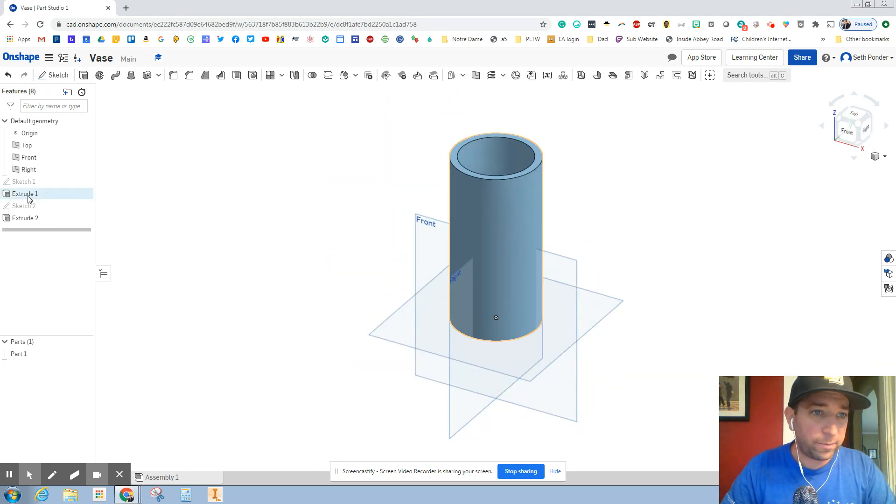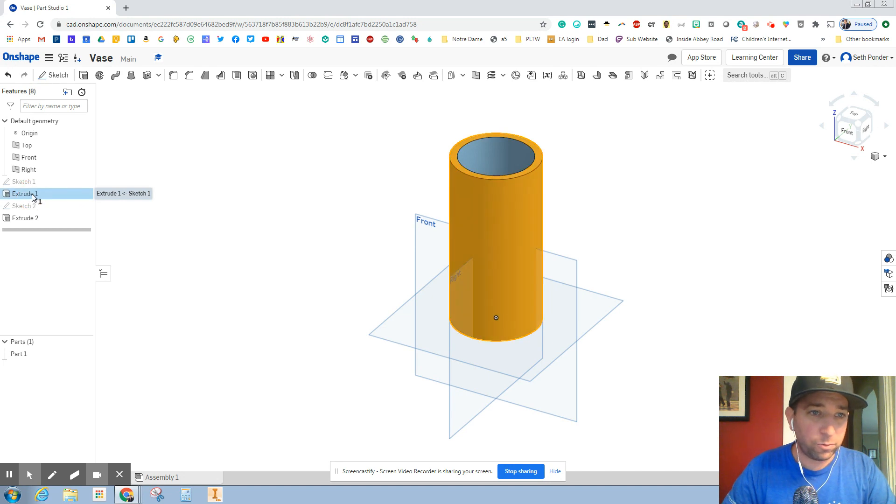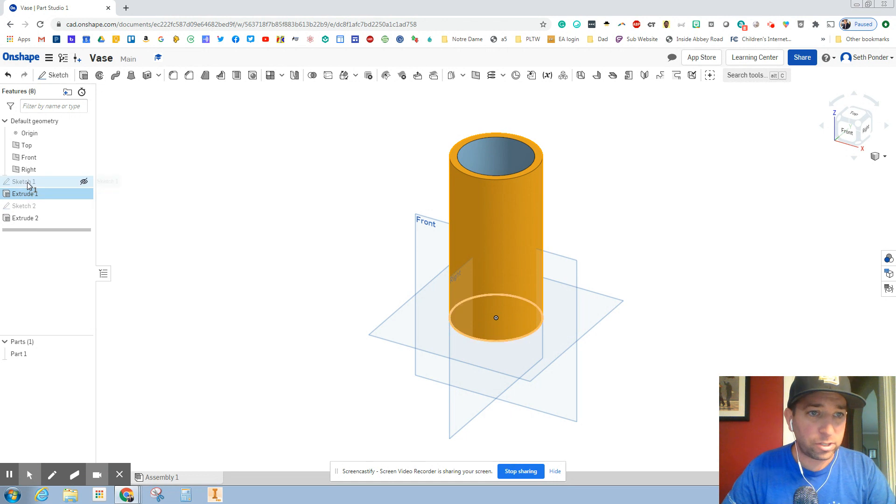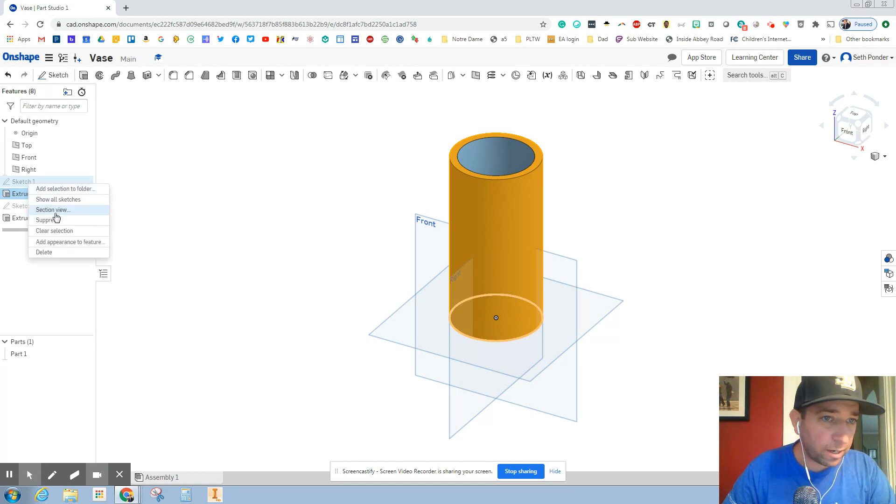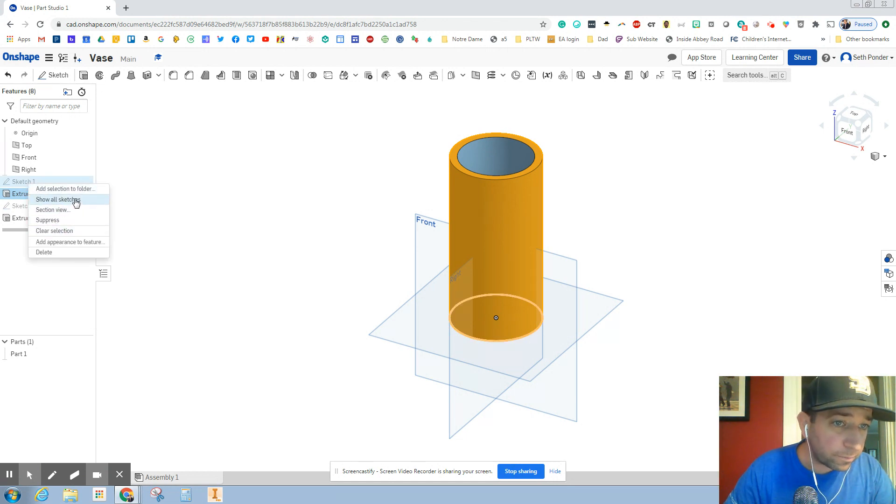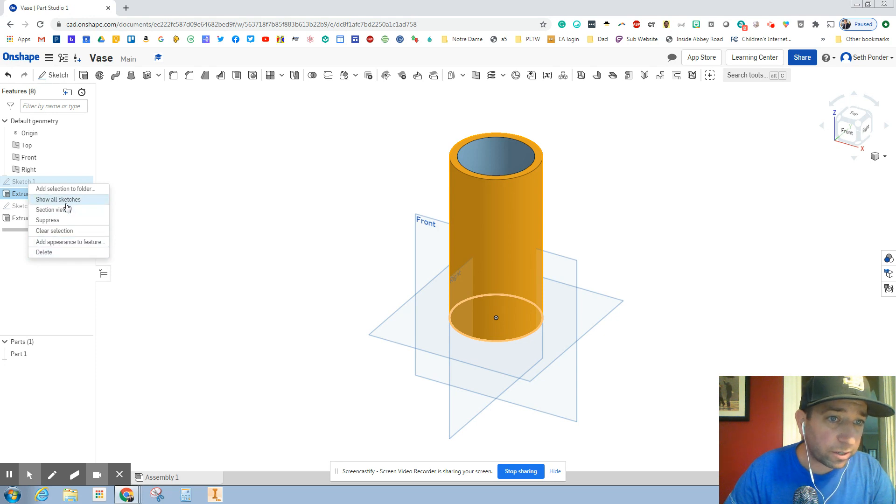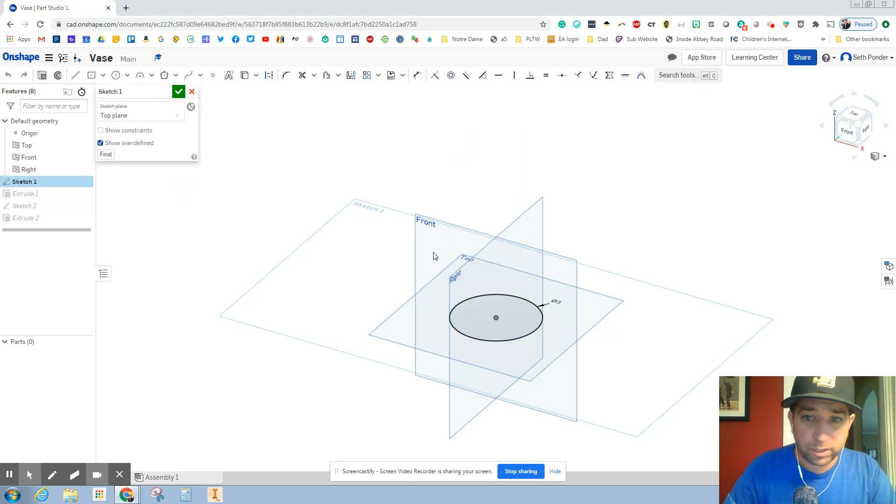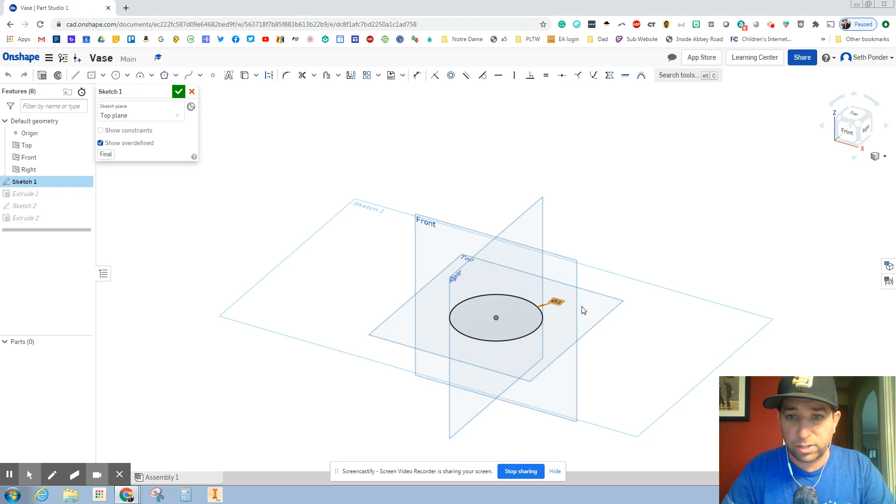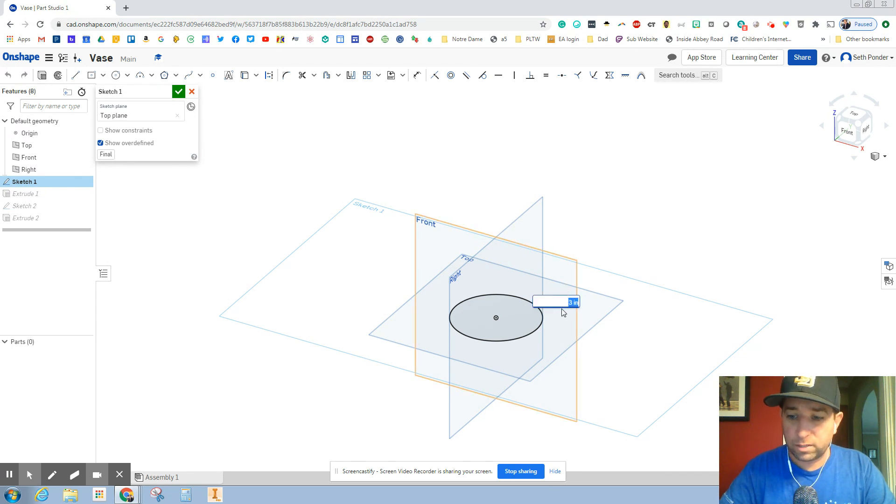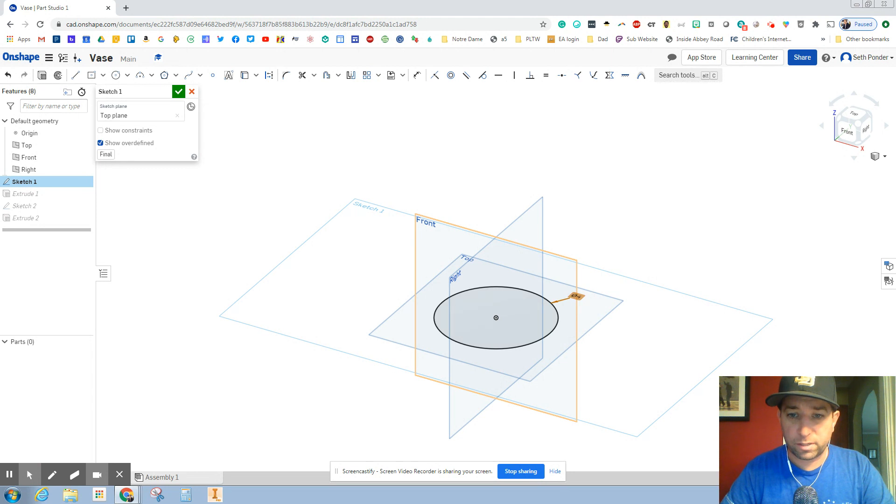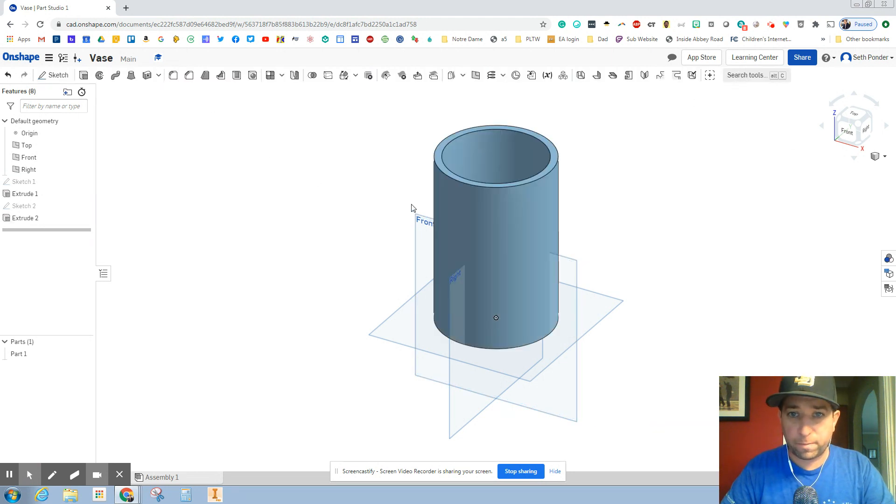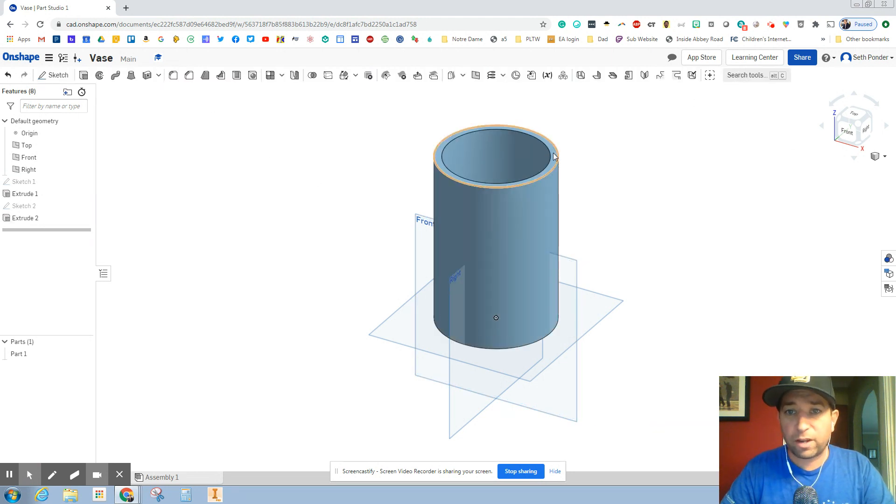Now here's the other thing: if you realize that you wanted to show all sketches and appearances, if I double click on this and I wanted to change this dimension to 4 inches and hit the green check mark, you'll notice that because of that offset, it stays a quarter of an inch.